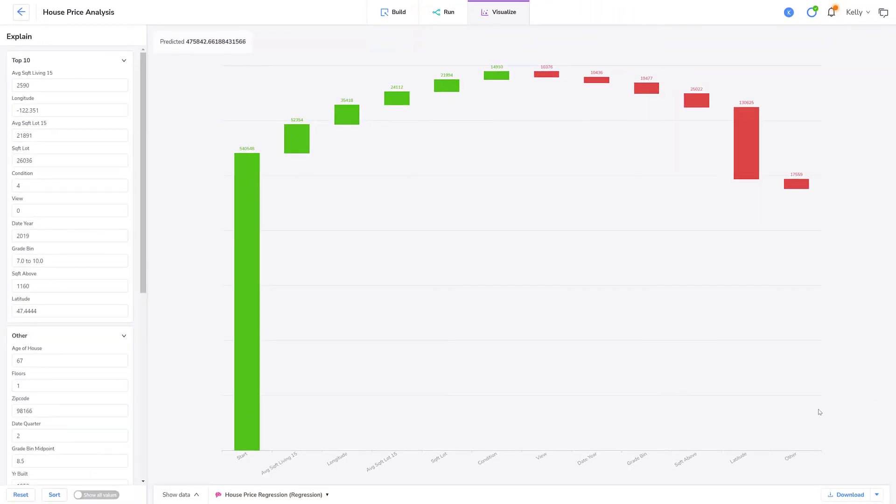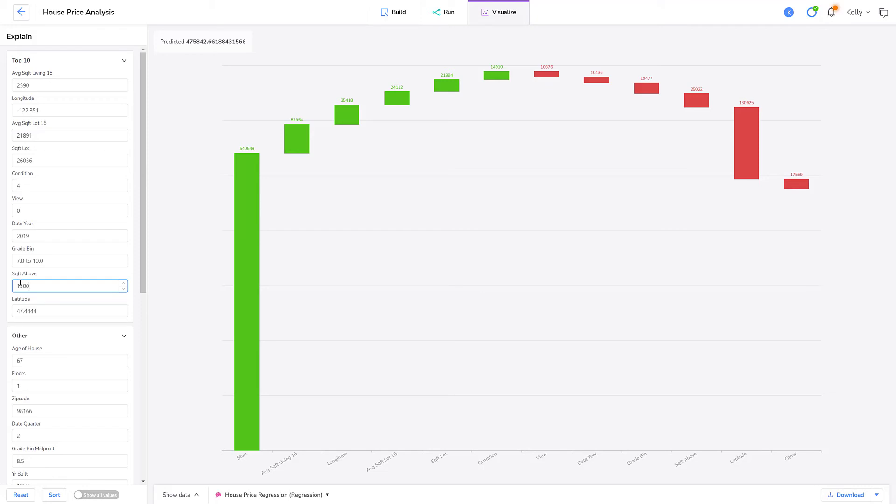Now let me increase the value for square foot above to $1,500. Adding an apartment will increase the square foot living space.